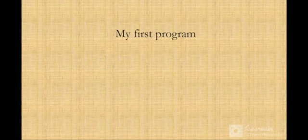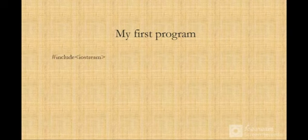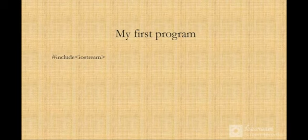Now we'll do the first program. We'll start with hash include iostream - that's the input and output stream.